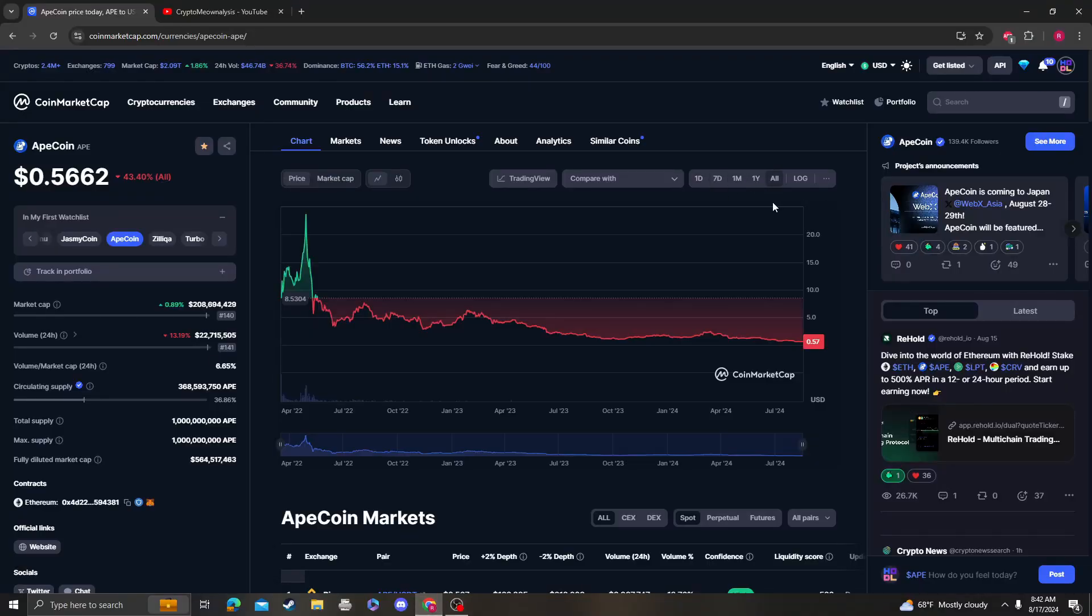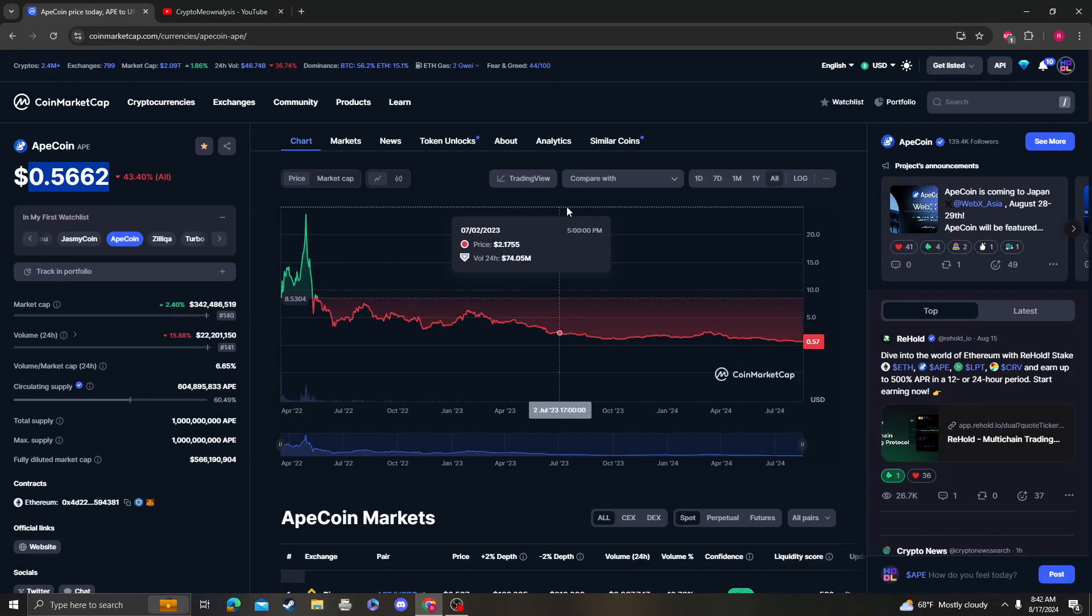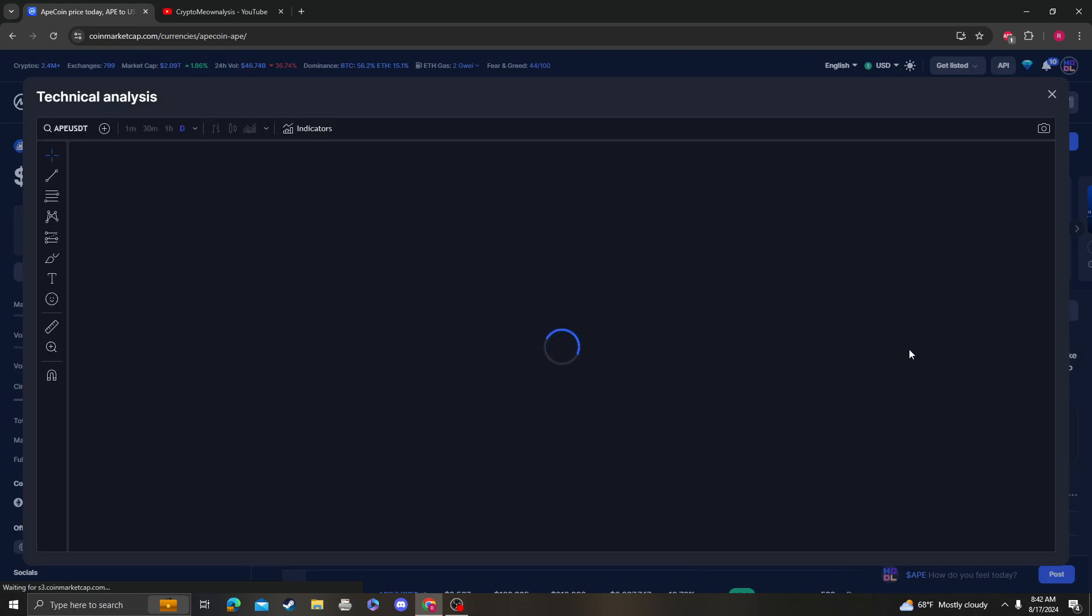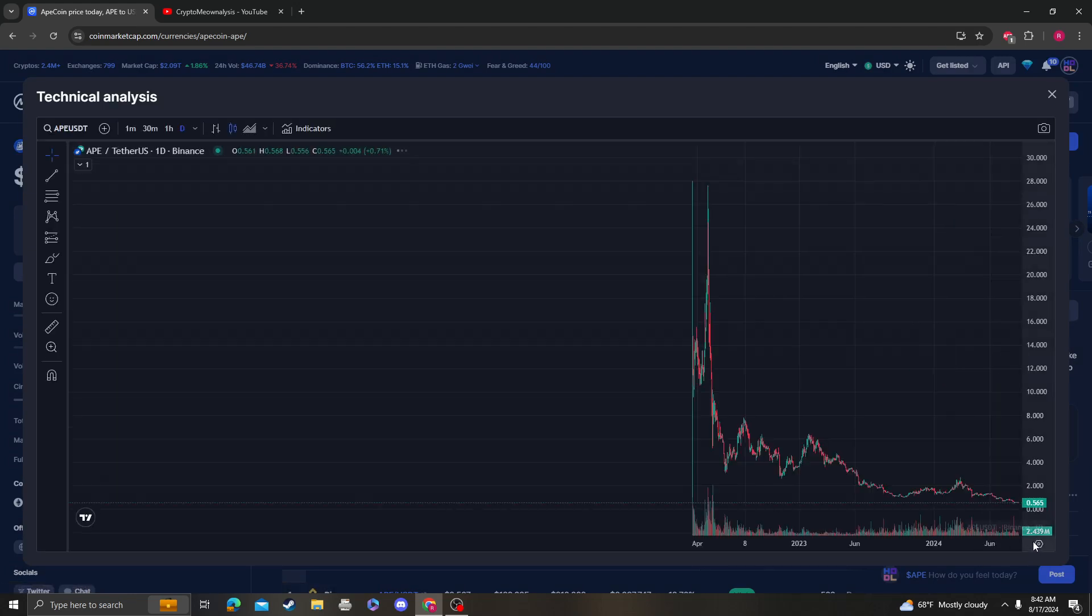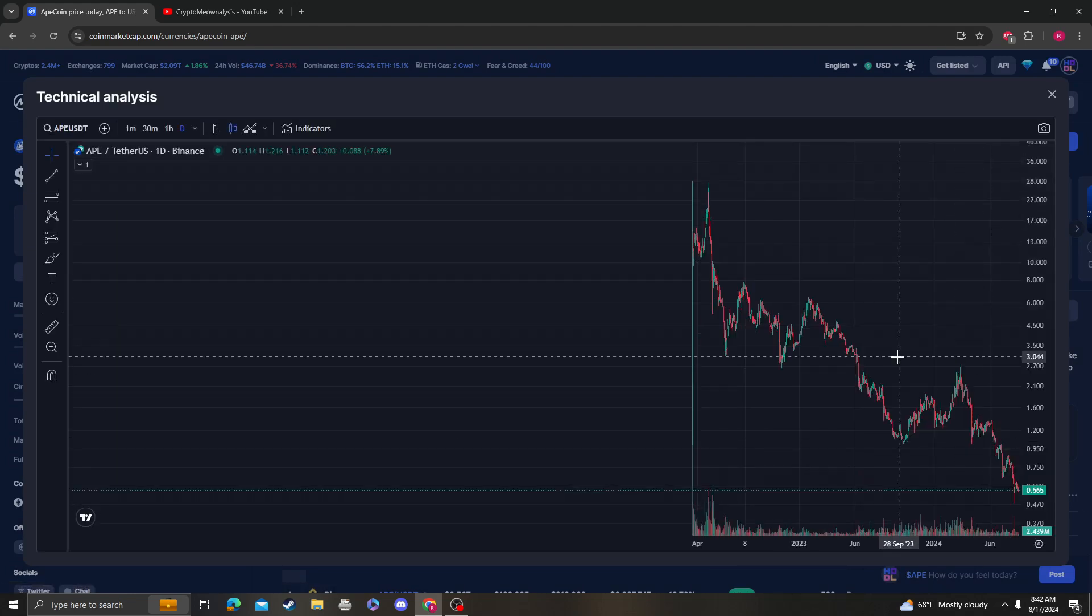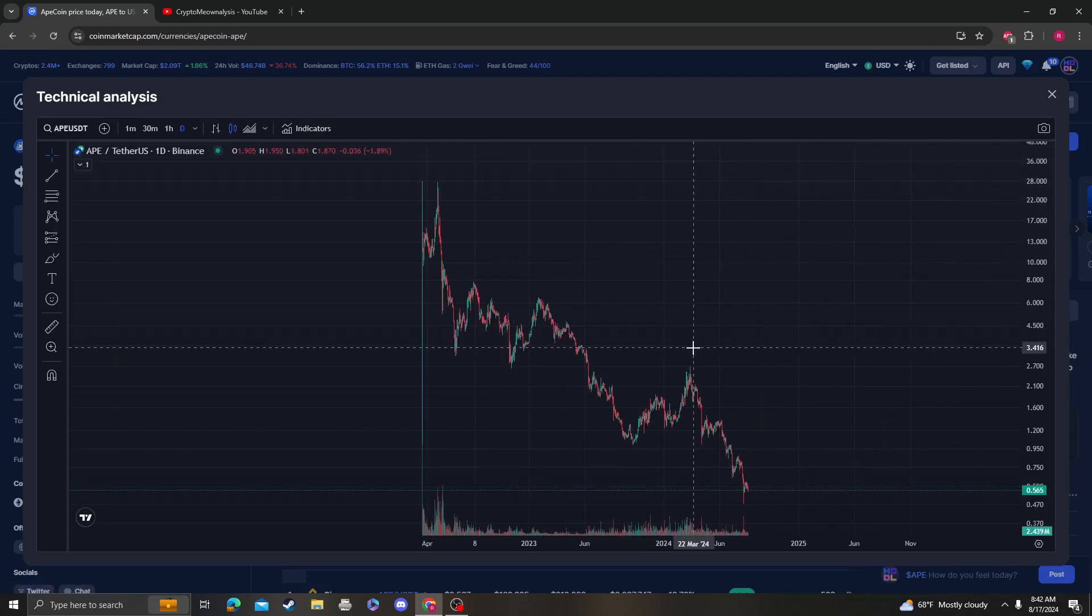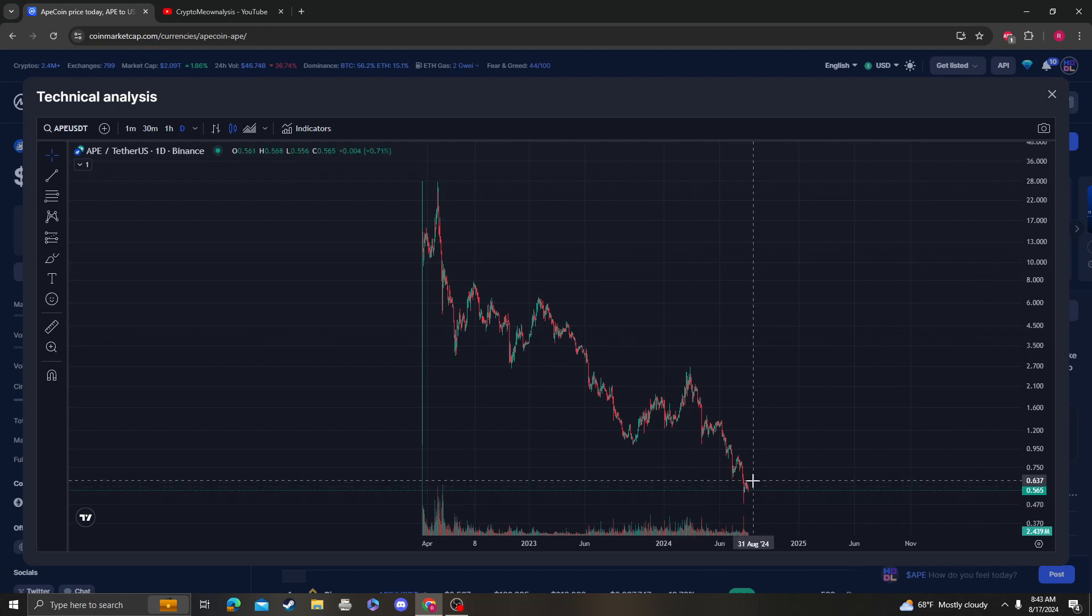Hey guys, it's Cryptomia Analysis coming at you with an update video on ApeCoin. So we're at 54 cents. If you guys remember, I know some of you watch me and don't comment, but as long as you're aware that we knew that this was support, that's good, right?